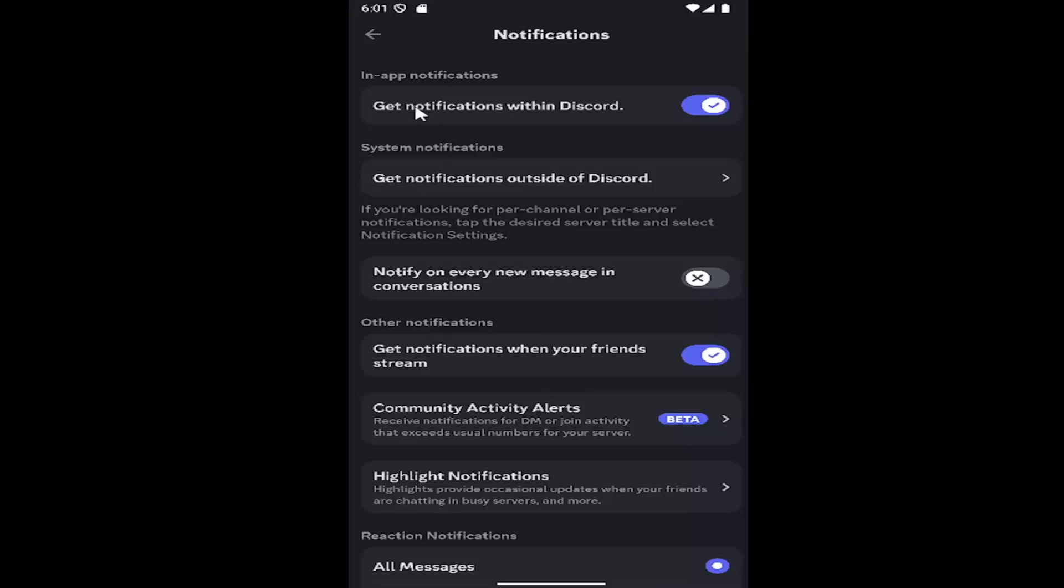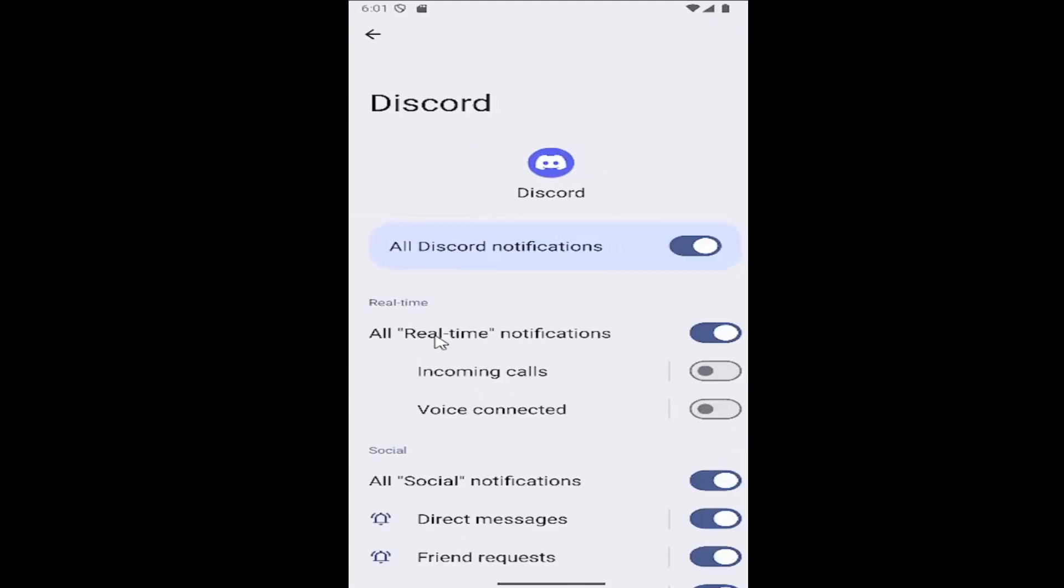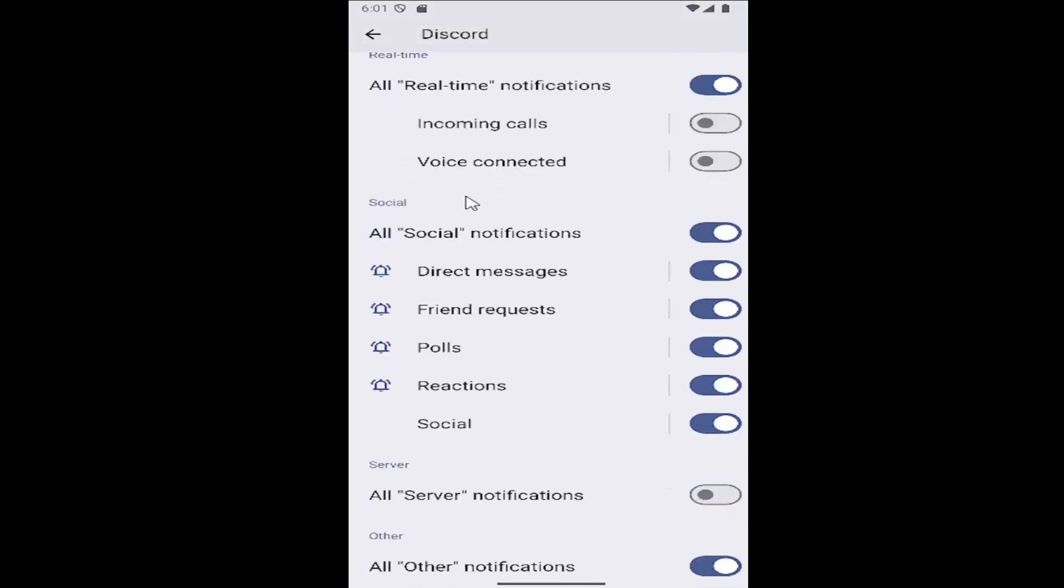Where it says get notifications within Discord, you can toggle this option on or off. You can also select get notifications outside of Discord by selecting the second option, which will open your phone settings. Go underneath notifications and you can customize additional, more granular notification settings through here.